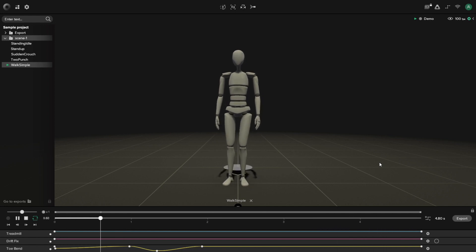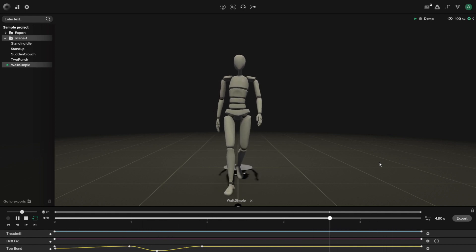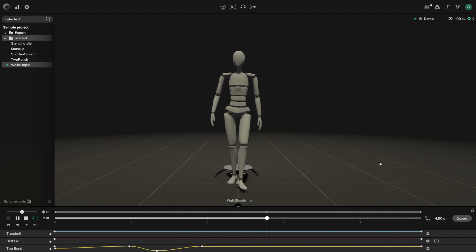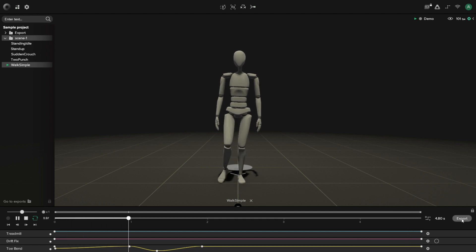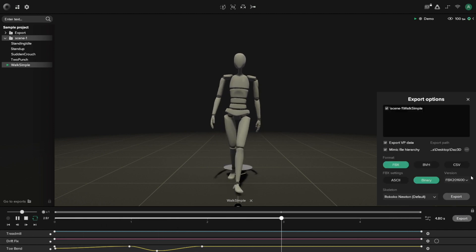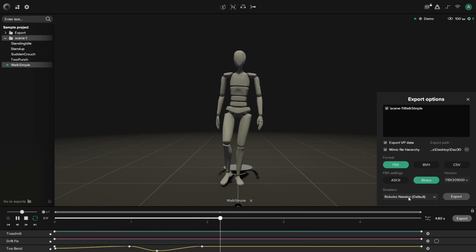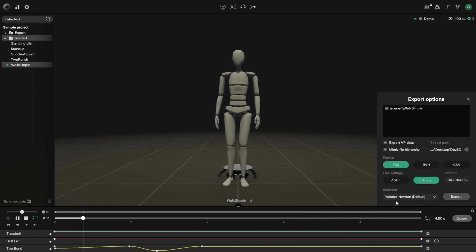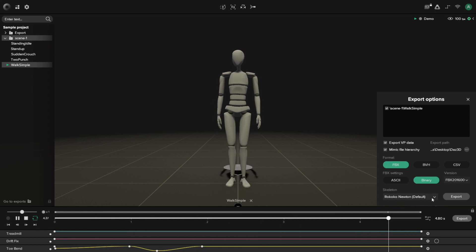So we're going to use our sample walk simple animation that we provide in our sample project. Once you have your animation ready to go, go ahead and hit export. We're going to keep everything set to default including our skeleton, so we're going to export it out as a Rococo Newton default skeleton. Once you're ready, go ahead and hit export.